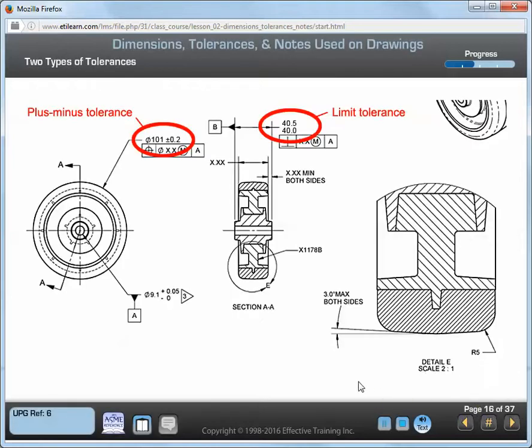Two common methods used to indicate tolerances are limit tolerances and plus-minus tolerances. A limit tolerance is where a dimension has its high and low limits stated. The high value is placed on top and the low value is placed on the bottom. A plus-minus tolerance is where the nominal of a dimension is given first, followed by a plus-minus expression of a tolerance.